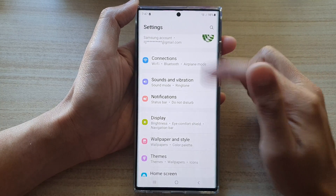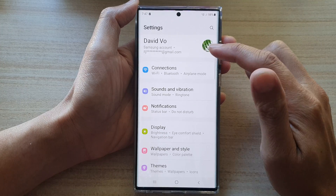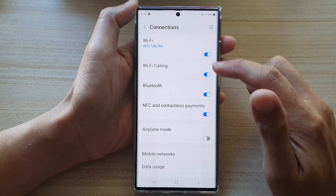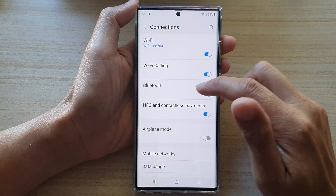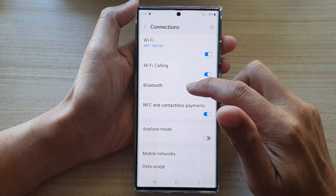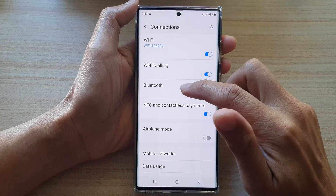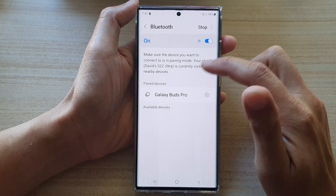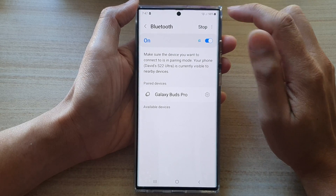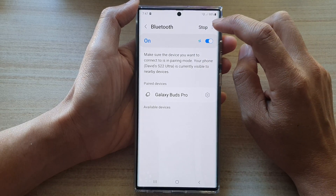In settings, go down and tap on Connections, then tap on Bluetooth on the left hand side panel.